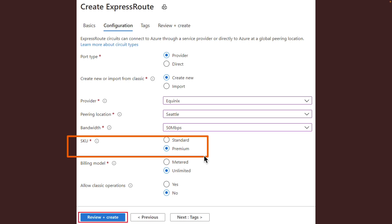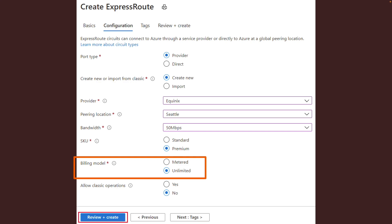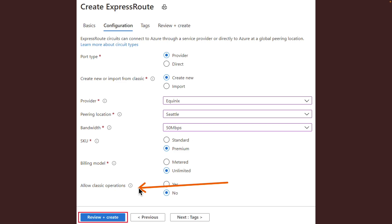While the peering location and resource location are not related, it is a good practice to choose a network resource provider geographically close to the peering location of the circuit. 'SKU' determines whether ExpressRoute Local, ExpressRoute Standard, or ExpressRoute Premium add-on is enabled. You can change the SKU to enable the Premium add-on later, but note that you cannot downgrade the SKU from Standard or Premium to Local. 'Billing Model' determines the billing type — Metered for a metered data plan or Unlimited for an unlimited data plan. You can change from Metered to Unlimited, but not from Unlimited to Metered.